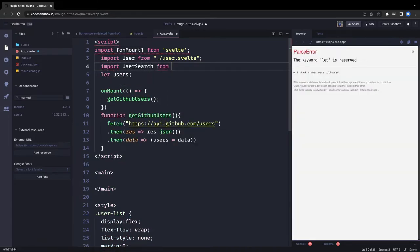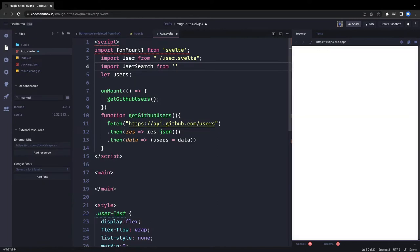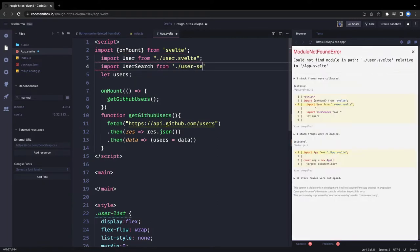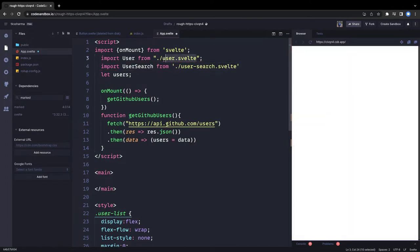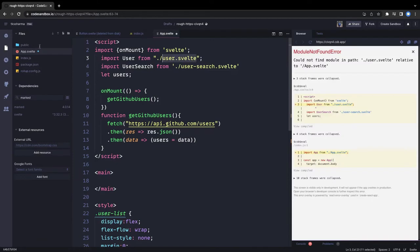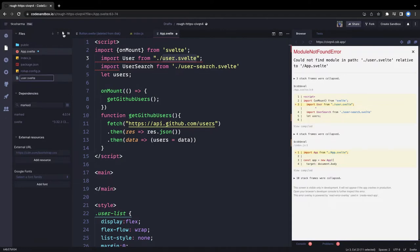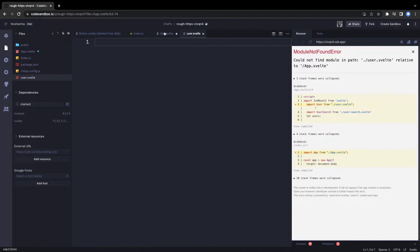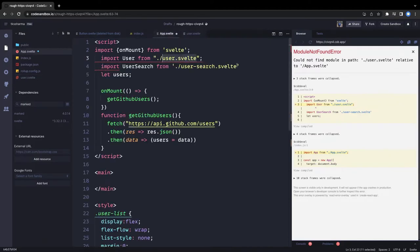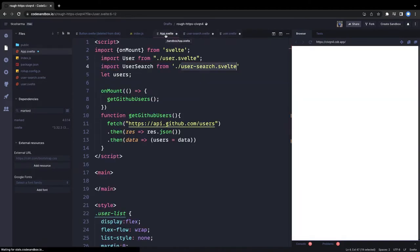We import UserSearch from user-search.svelte and create that component file. We also create user.svelte with some dummy content so that Svelte stops complaining about missing imports. Now we can focus on the main logic.